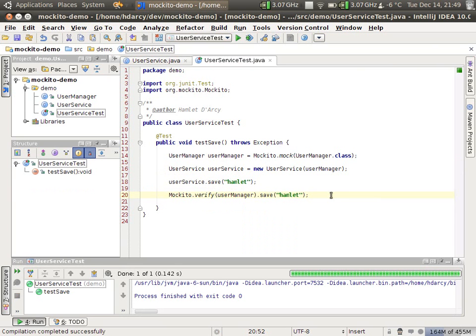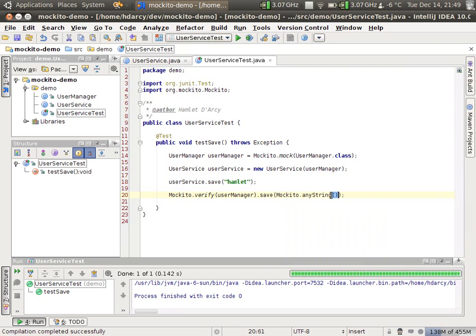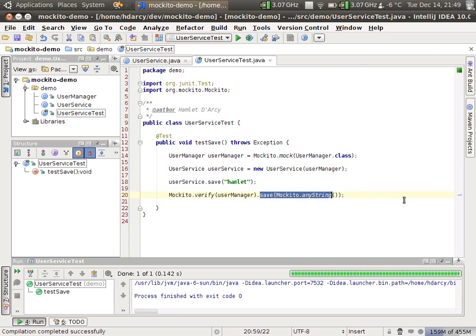The problem is that this is very brittle. In this example, we're fine to verify a string, but a lot of times you don't really care what the parameter type is. For instance, maybe Mockito dot any string is the argument matcher that you want to pass. This means that this unit test will pass anytime that save with any sort of parameter whatsoever is passed. Java is statically typed. So this is just saying I don't care what the parameter is.